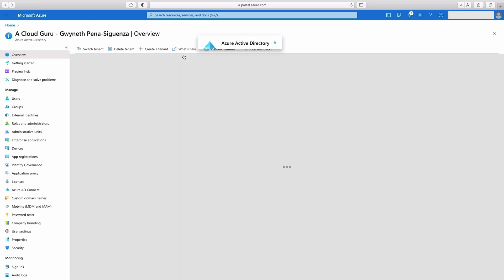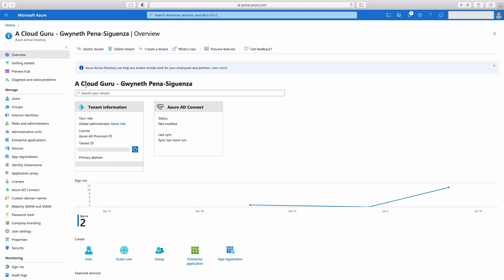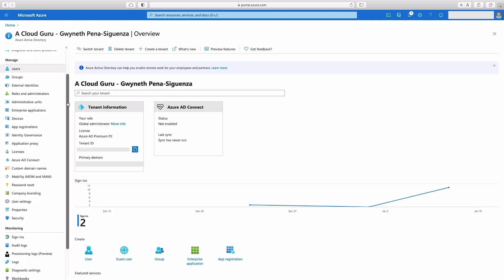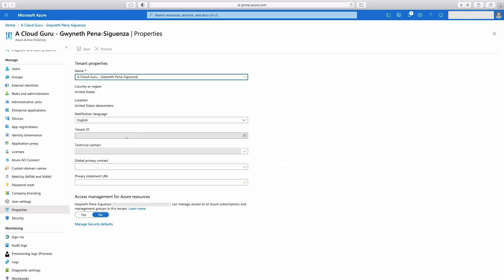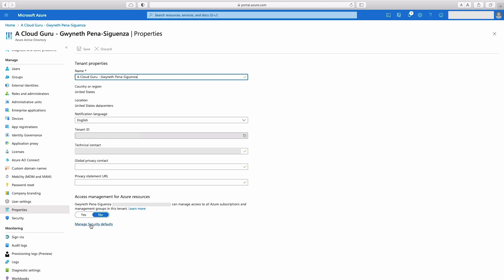I'm going to head into Azure Active Directory. On the left side, I'm going to hit properties. And scroll down to manage security defaults. And on here, you see that security defaults is a set of basic identity security mechanisms recommended by Microsoft. I do recommend hitting that learn more link. It'll tell you exactly what's going to change, what gets turned on in your subscription.